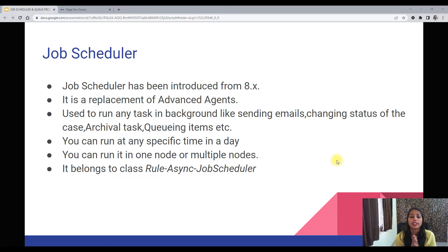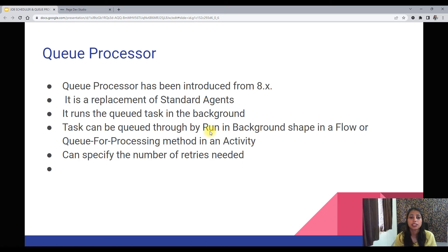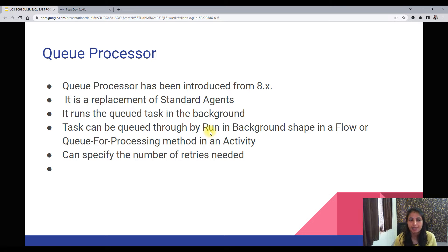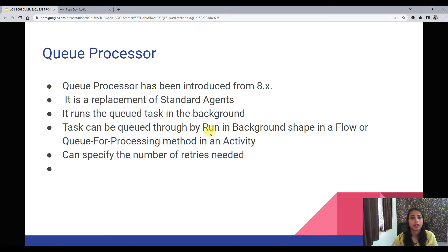Now let's go to Queue Processor. Queue Processor was also introduced in 8.x, at the same time as Job Scheduler. It is a replacement of the Standard Agent. In an interview, you might get a question like: Queue Processor is a replacement of which rule? The answer is Standard Agent, and for Job Scheduler it is Advanced Agent.